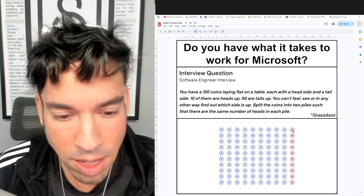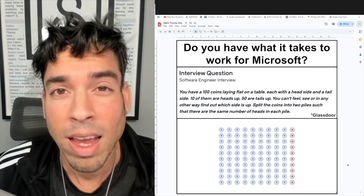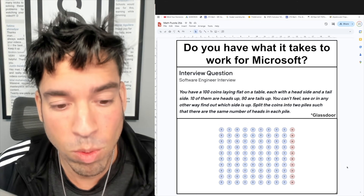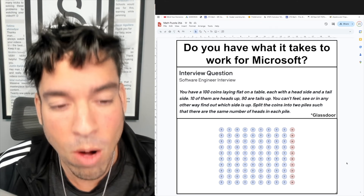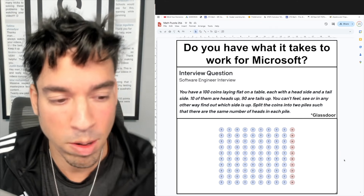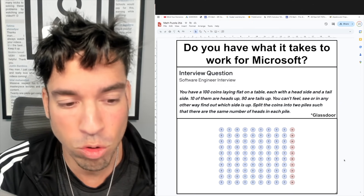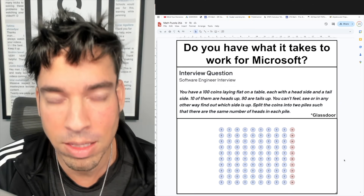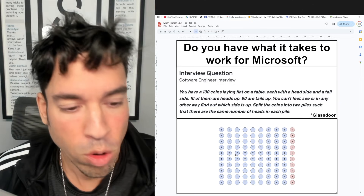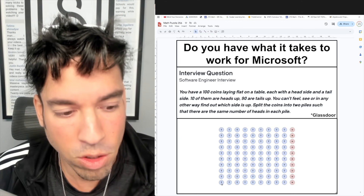We need a foolproof strategy. Since we have 10 coins currently with heads facing up, that number informs how we separate them. We make two groups: one group of exactly 10 coins, and one group of 90. I'll show you why this works.